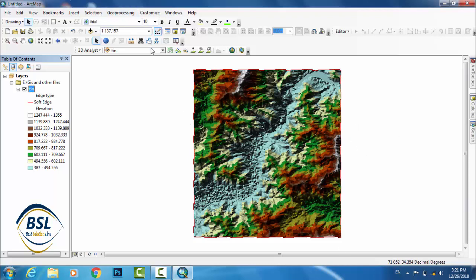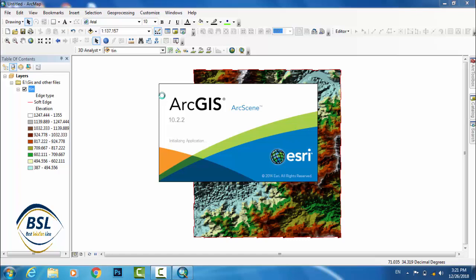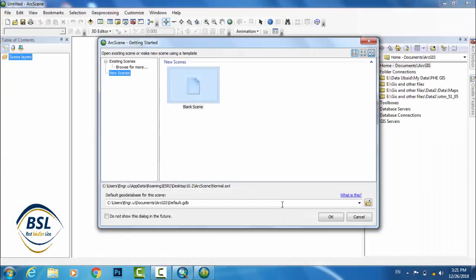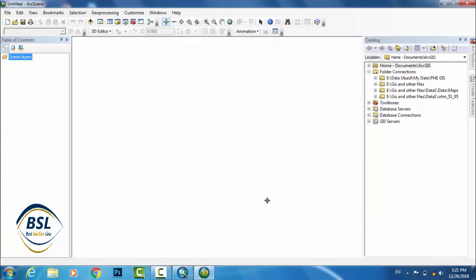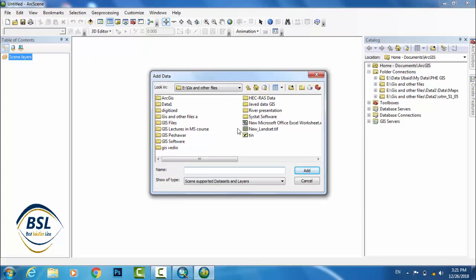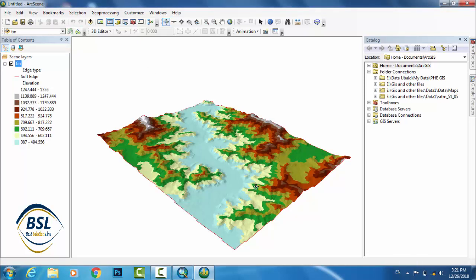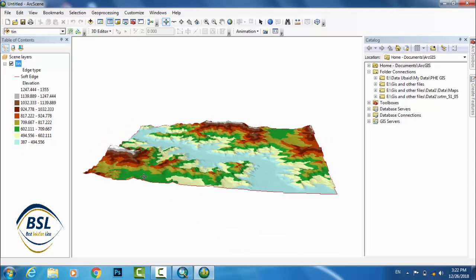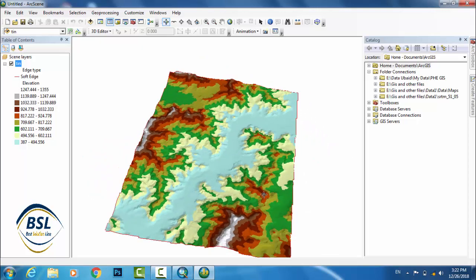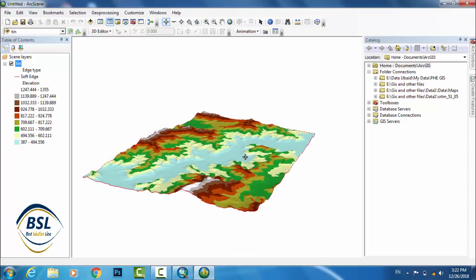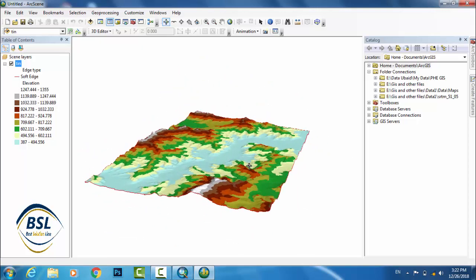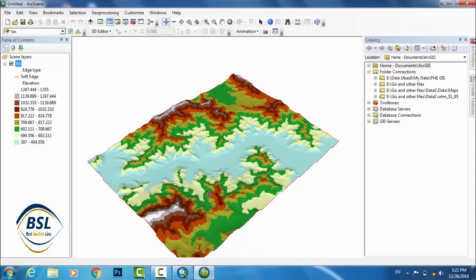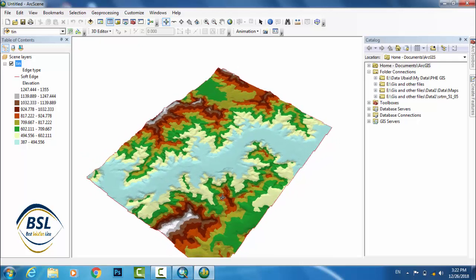Go to ArcScene. Now Add Data, TIN file in ArcScene. This is TIN file. You can see the format for TIN file in ArcScene. You can easily rotate and easily view in 3D. This is your TIN file.